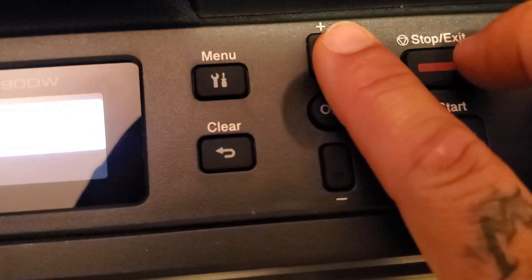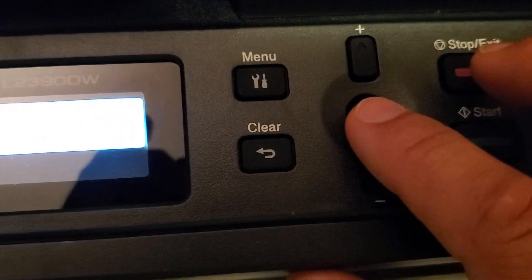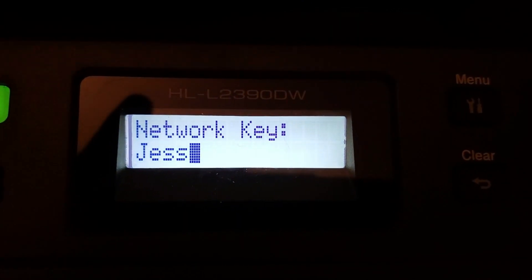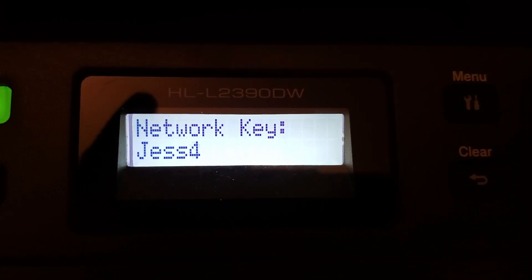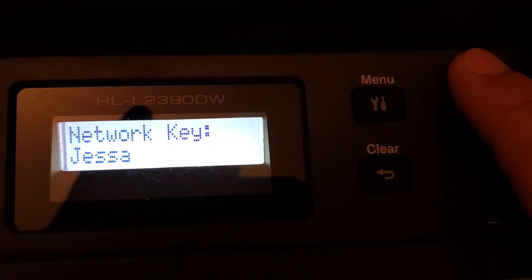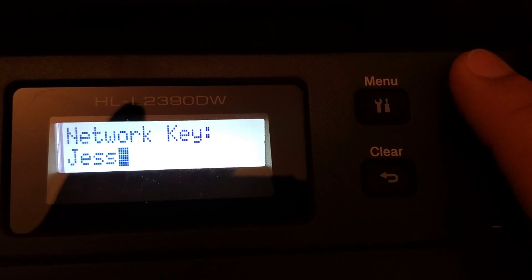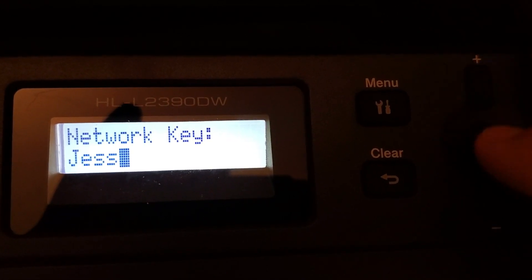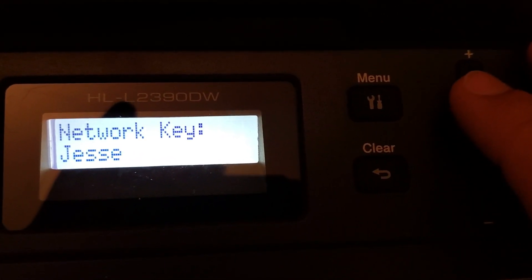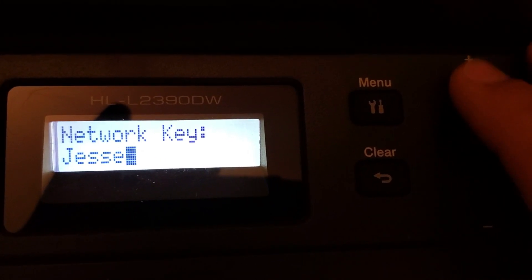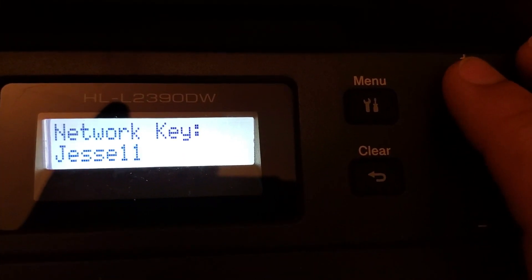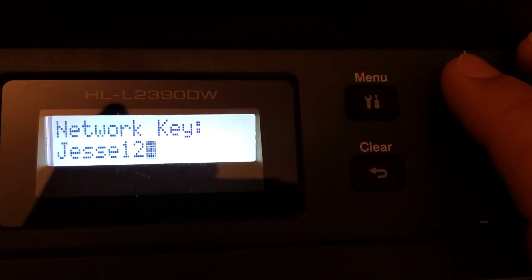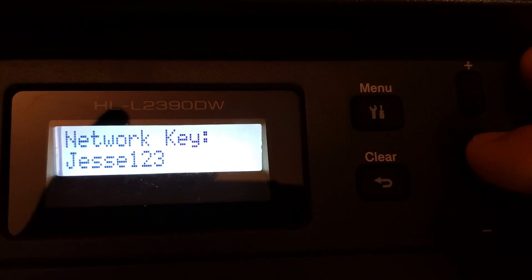So again, just using the up and the down and the OK to make my selection. I'm going to go through here, click up and press OK when I'm ready to select.